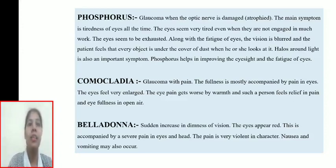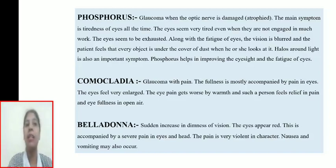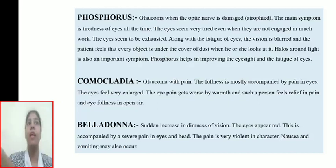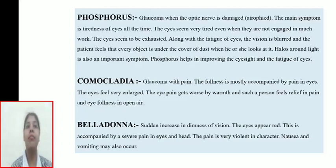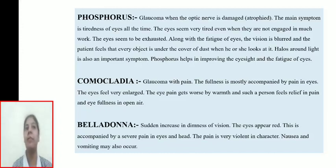Glaucoma with pain: the fullness is mostly accompanied by pain in the eyes; the eye feels very enlarged; the pain gets worse with warmth and the patient feels relief in open air. Belladonna: for sudden increase in dimness of vision; this is accompanied by severe, violent pain in the eyes and head; nausea and vomiting may also occur.